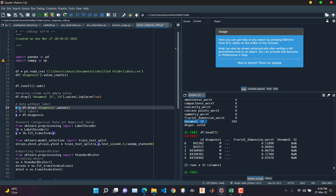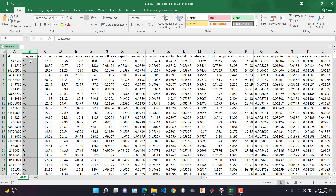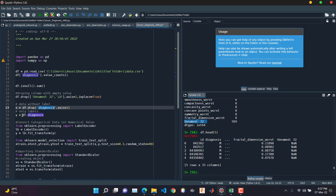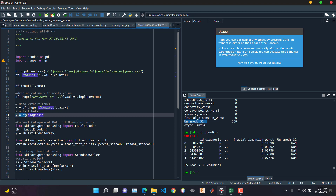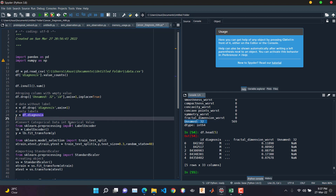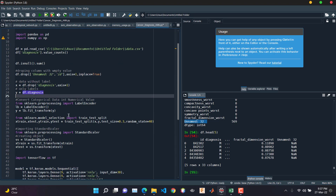X is our independent variable. Here we're dropping the diagnosis column — we'll use it to train our model later. The diagnosis is our output class, so we're dropping it from the input data. Y is our dependent variable that will show the output. We're storing only the diagnosis column into the Y variable.